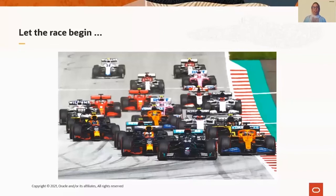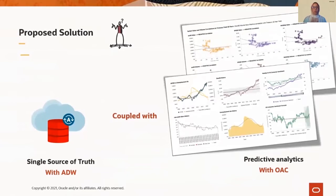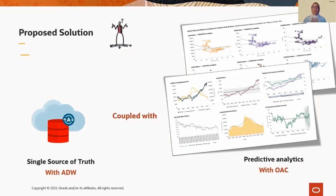Before we let the race begin, so to speak, I just want to give you a quick overview of the services we're going to use for today's lab and what each brings to the table. The two main services are the Autonomous Data Warehouse, which covers the machine learning side of things — data is at the heart of machine learning and we have almost 70 years of data in this practice. And the second service is Oracle Analytics, which will be our visualization platform.